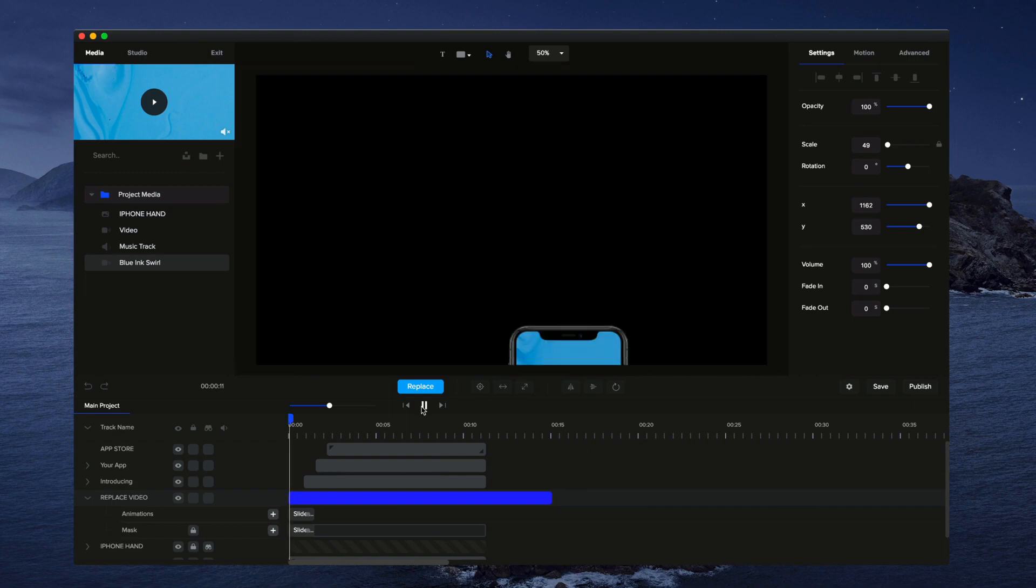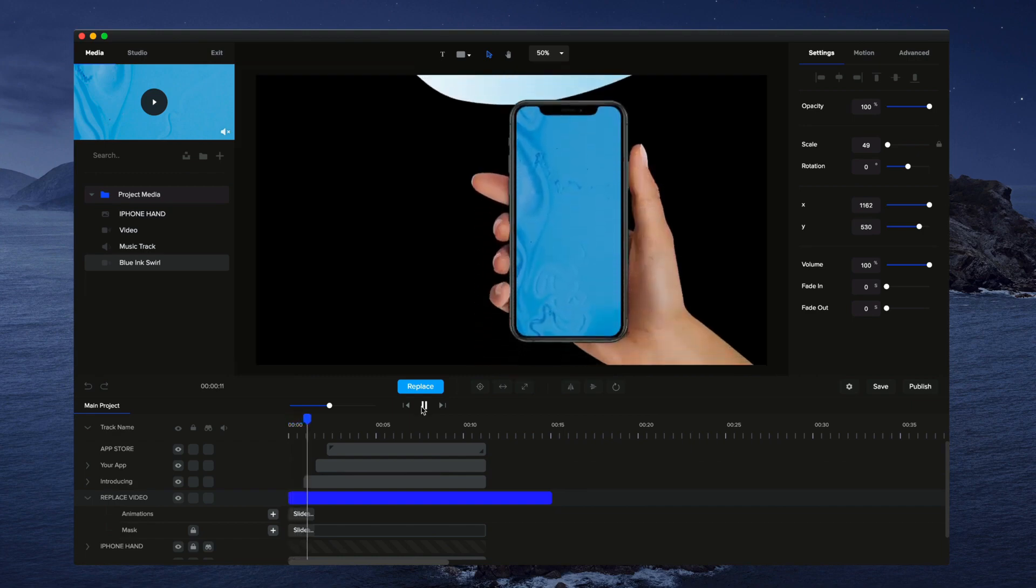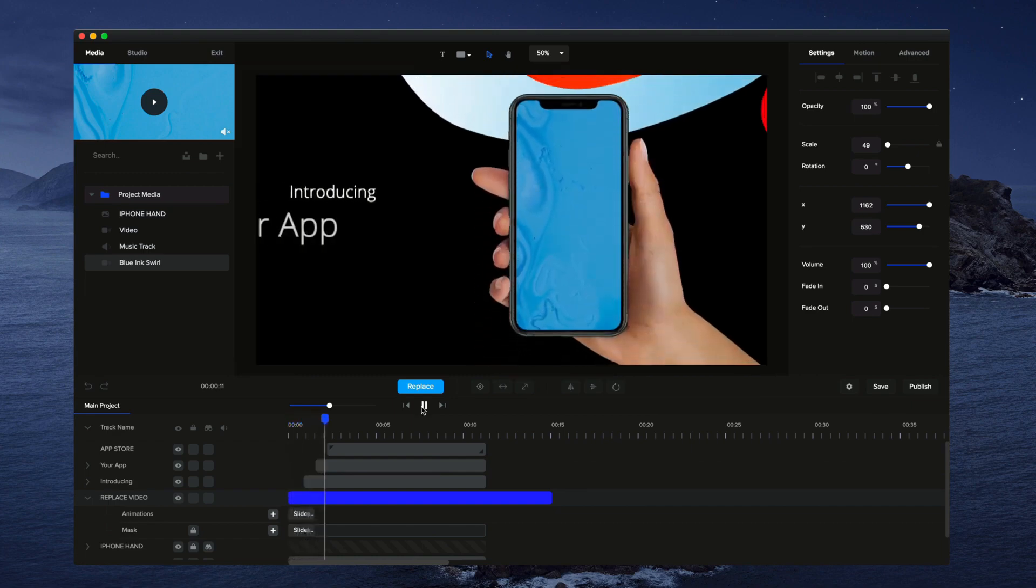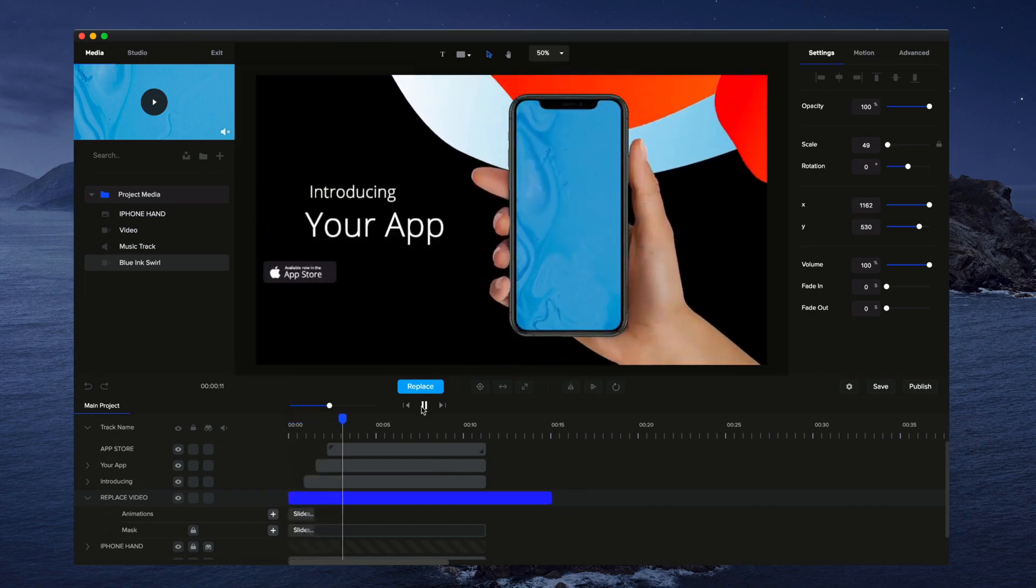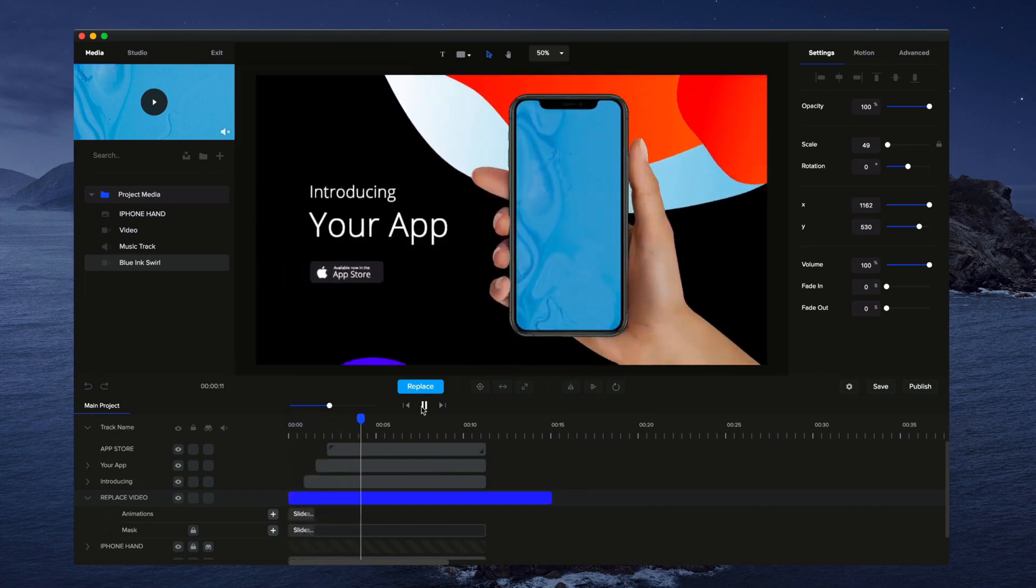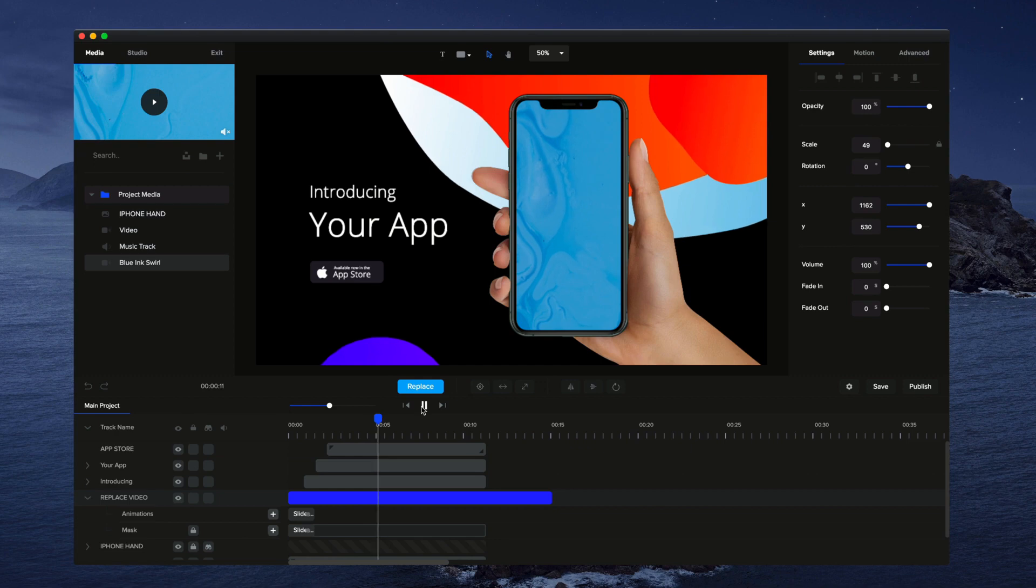And if I just play this through, you can see I've got my nice video screen added in there like that.